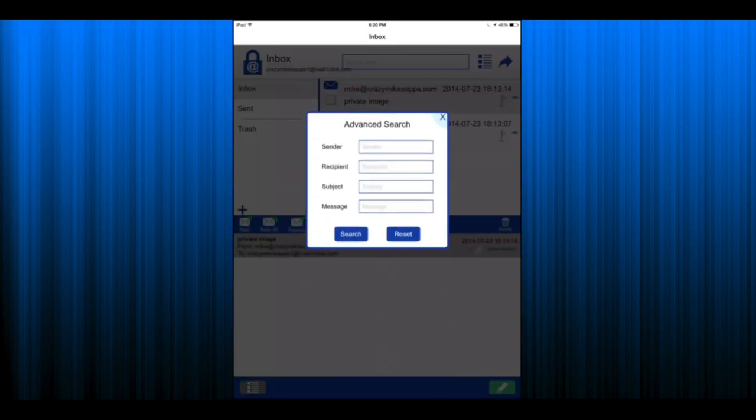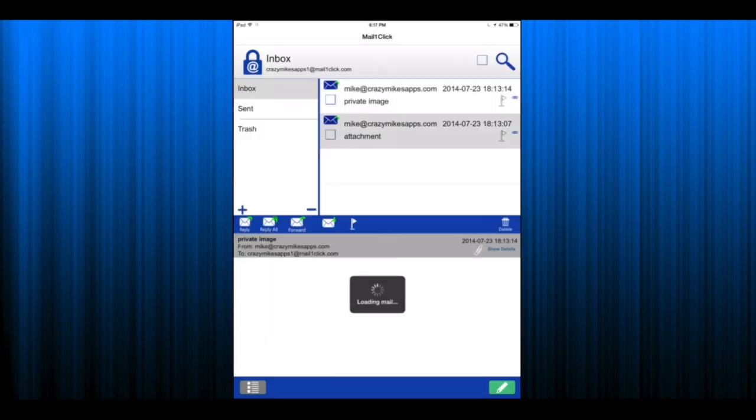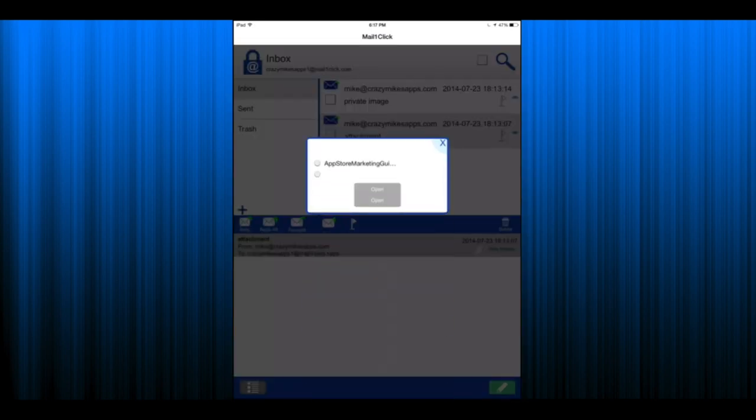There's an advanced search at the top right and you can see all the different search ways. Again, all that information you're seeing at the bottom is how it comes in encrypted.